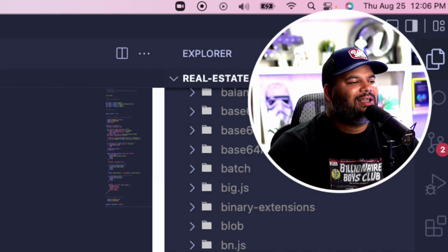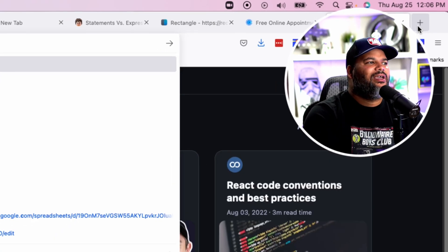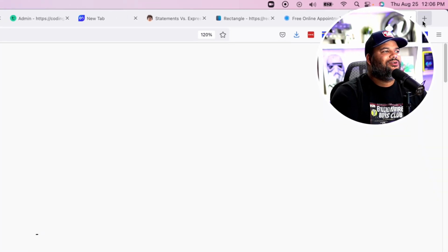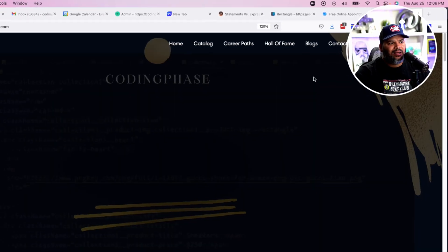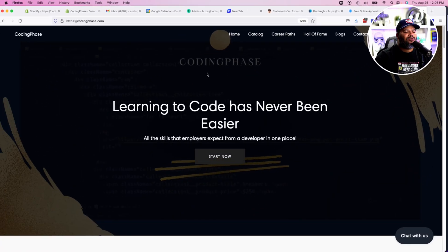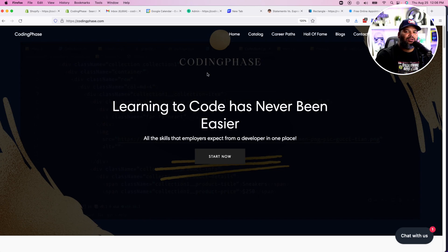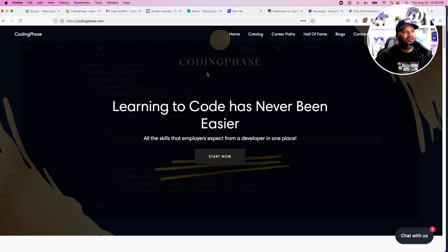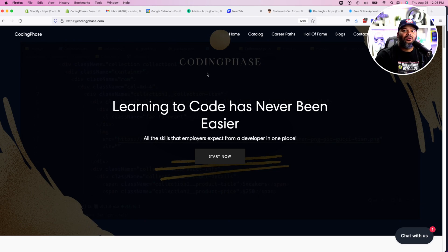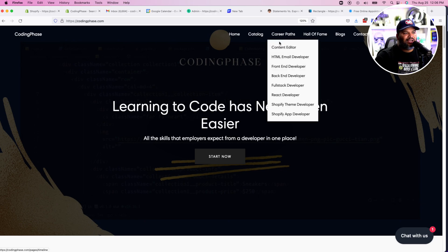Don't forget to go to codingphase.com. If you're looking to learn how to code, you're looking to get into the game, we focus on getting people either into jobs or making money independently. So if you want to make money with the skills that you have as a developer or the skills that you're going to have once you take the courses, you definitely should go into codingphase.com.